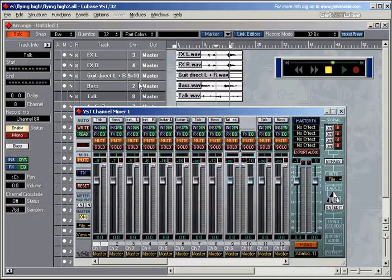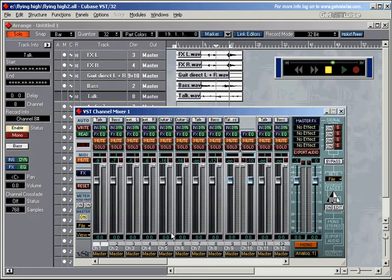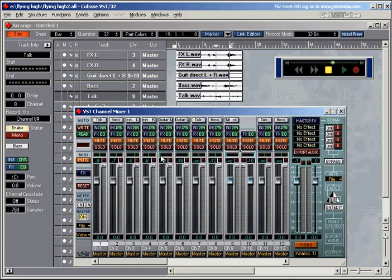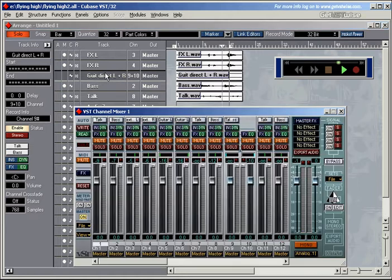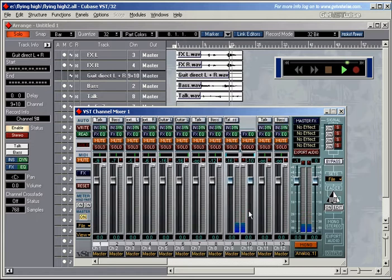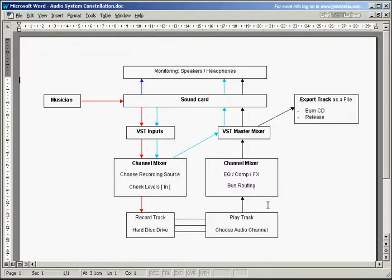So let's choose 9 and 10. Open up the channel mixer again. And 9 and 10 have become a stereo file now, a stereo channel. Whereas 5 and 6 have become just normal mono channels. The only reminiscent that you have of them having been a stereo channel before is the fact that the pan settings are still in the old left right pan way. Let's hear the guitar. There we are on channels 9 and 10 now.